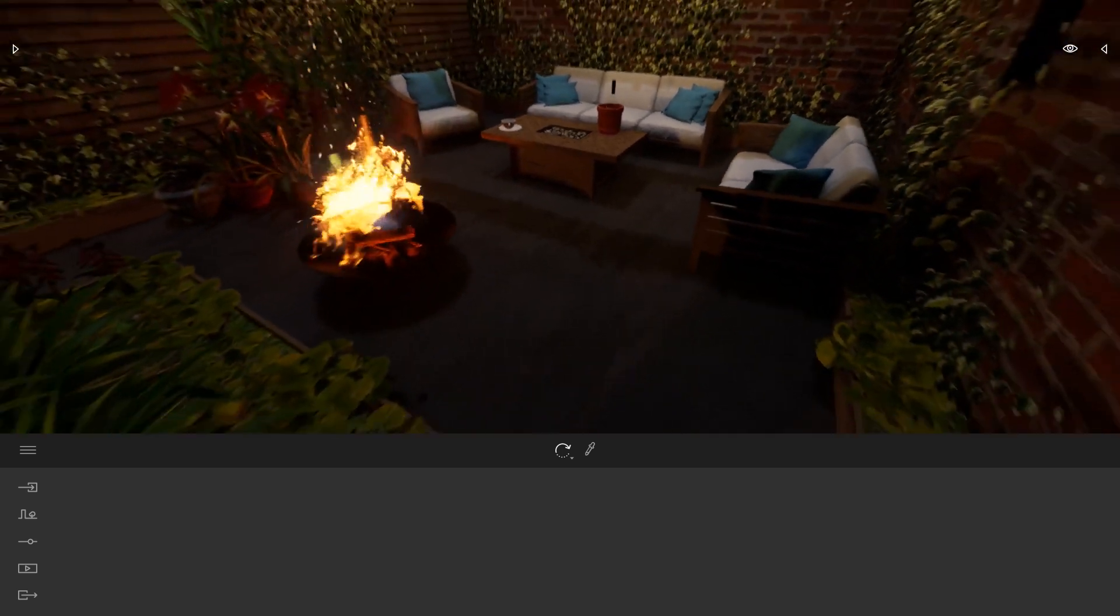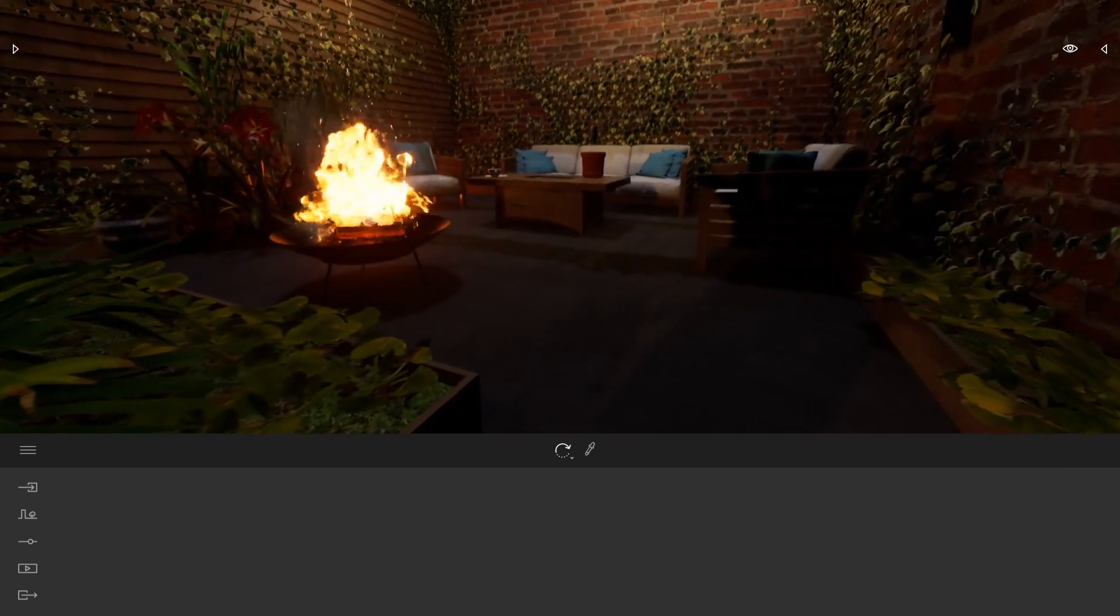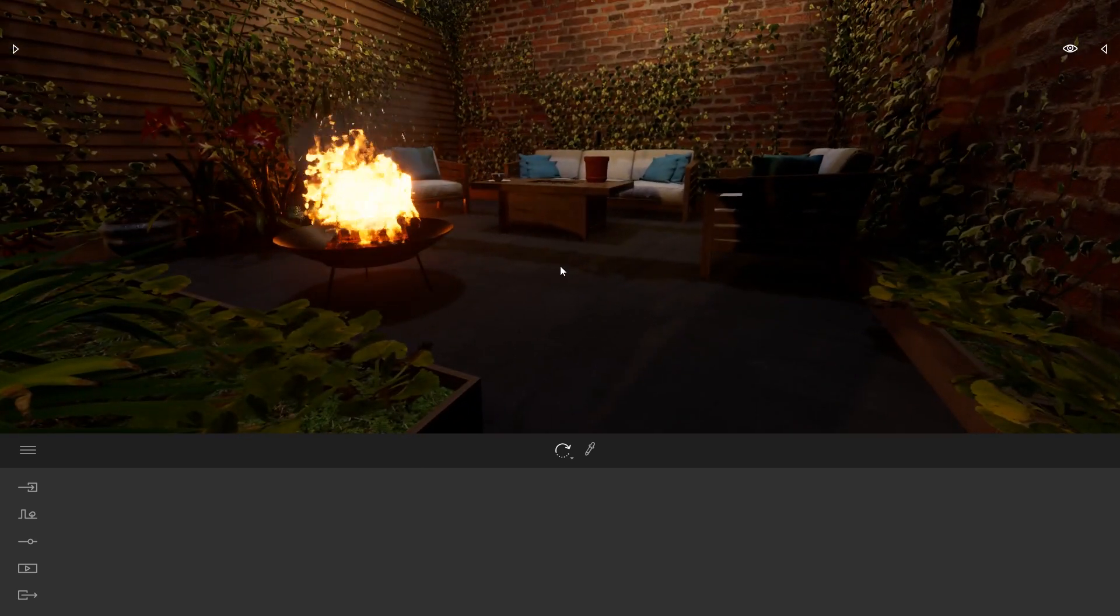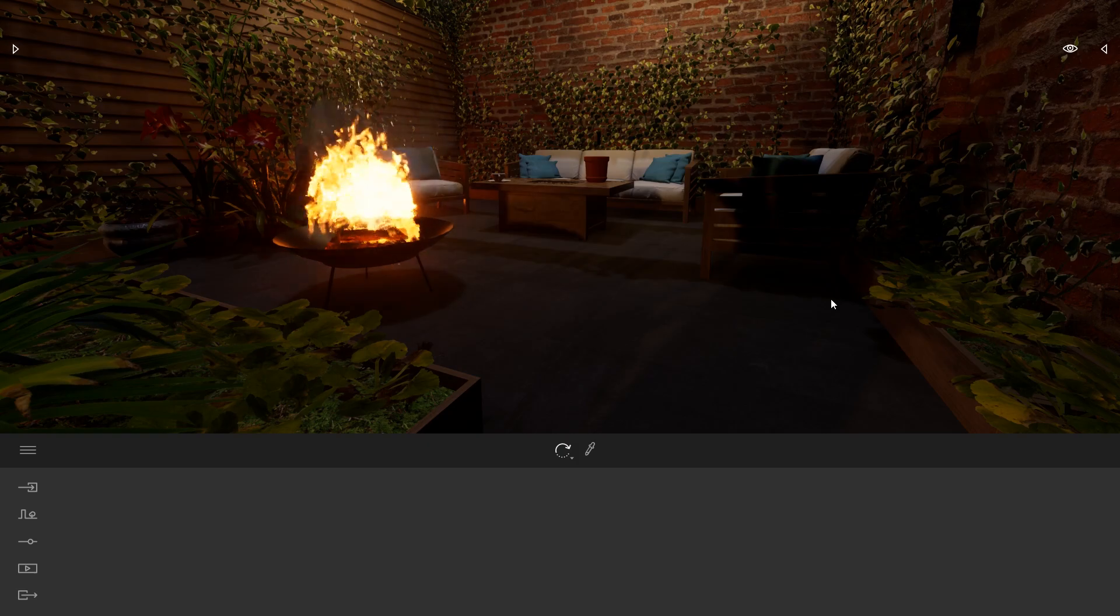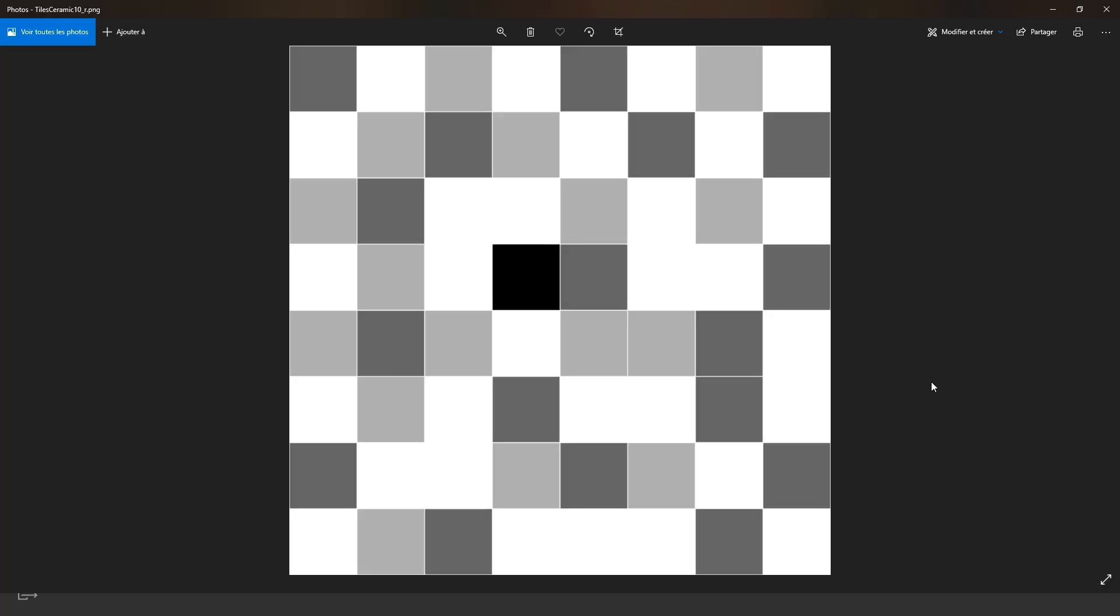Before loading this texture let me just give you a quick introduction of how the texture works inside Twinmotion. Here is the texture I'm going to load in my Twinmotion materials. As you can see here we have different shades of gray and white and black.